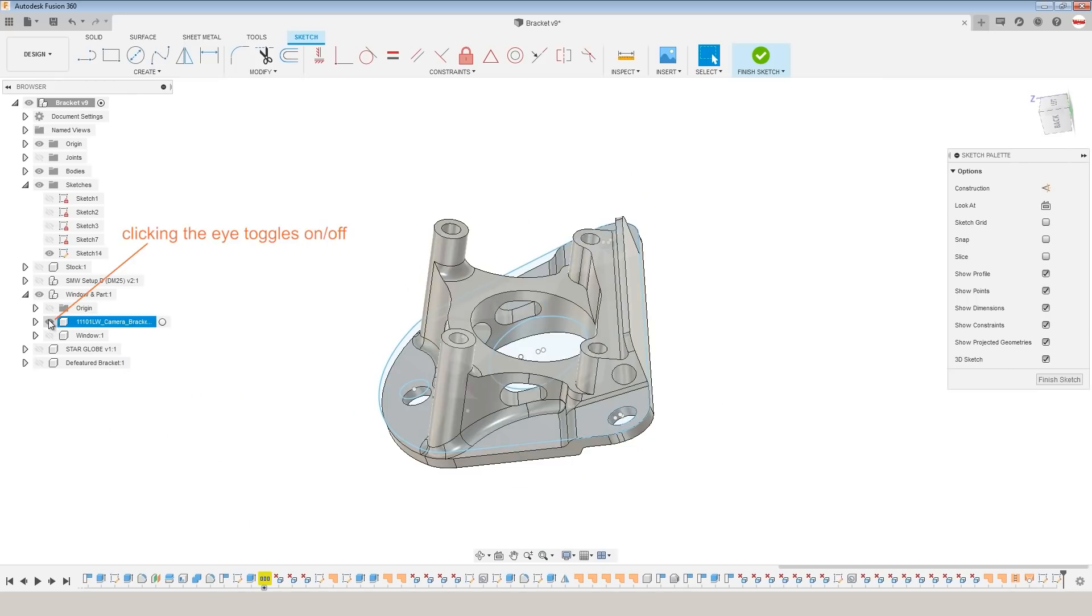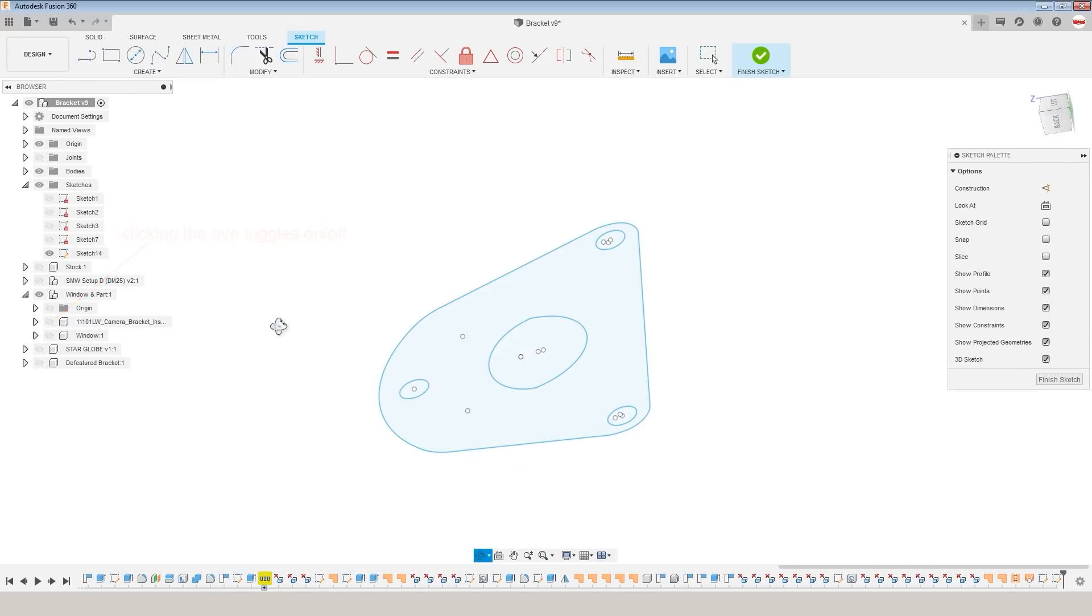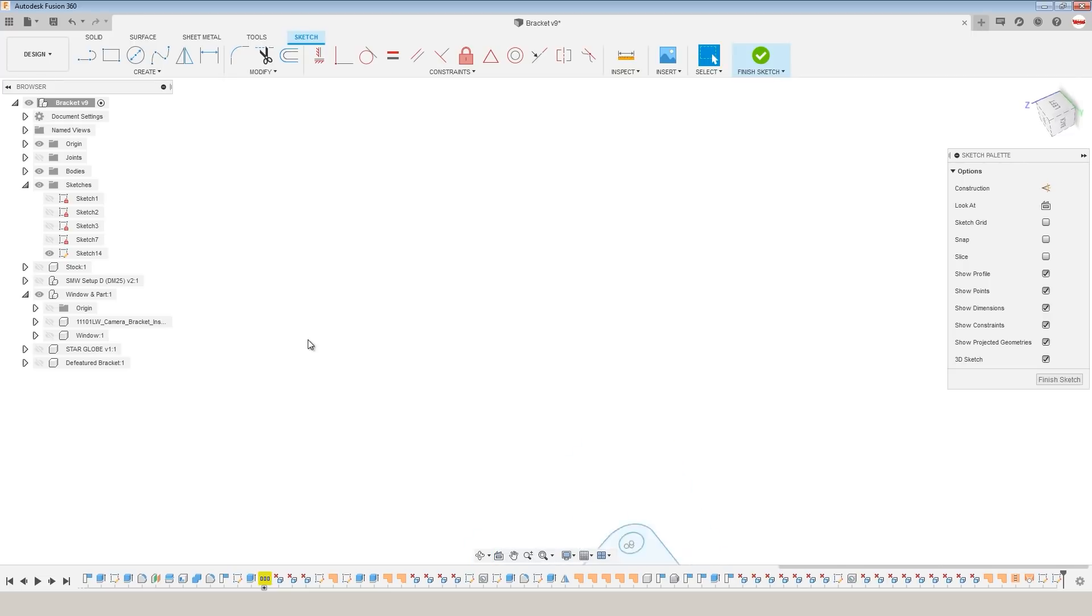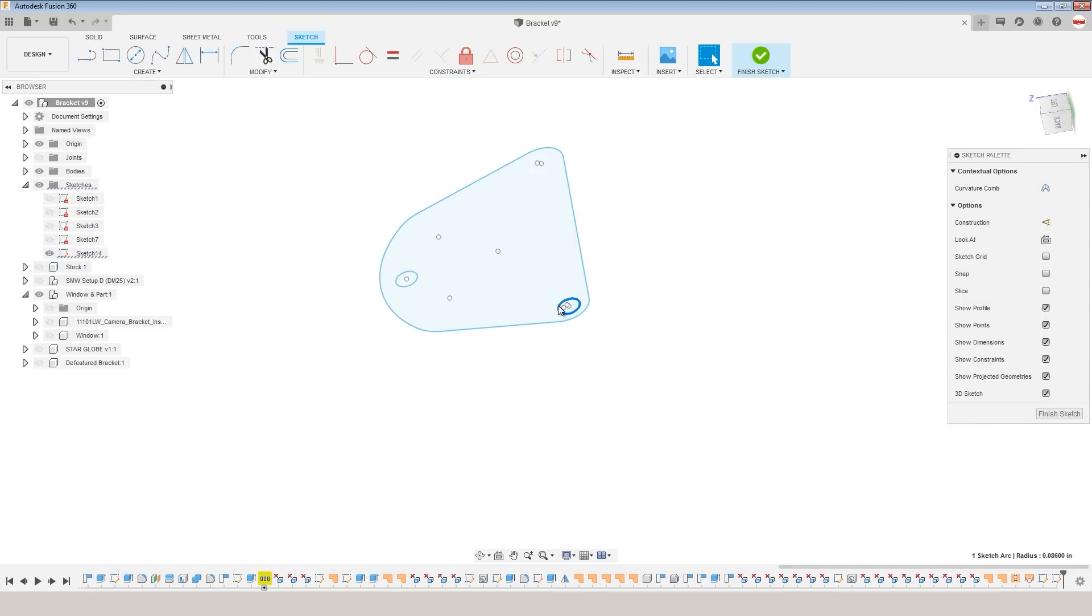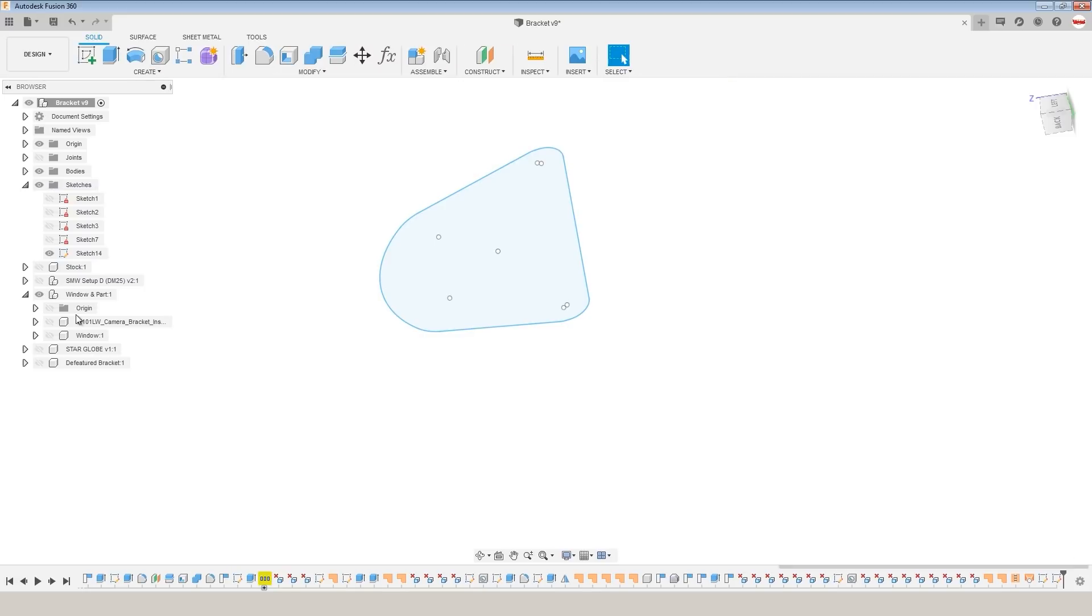I'm going to turn off my part body visibility so that I just see the sketch that we just projected. I just want the outside geometry, so I'm going to delete the interior sketches. Finish Sketch.